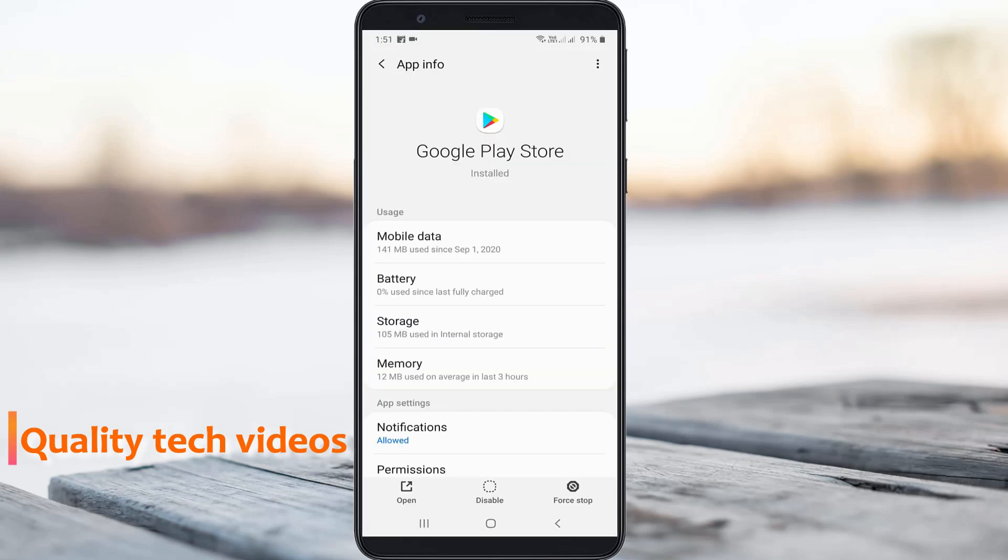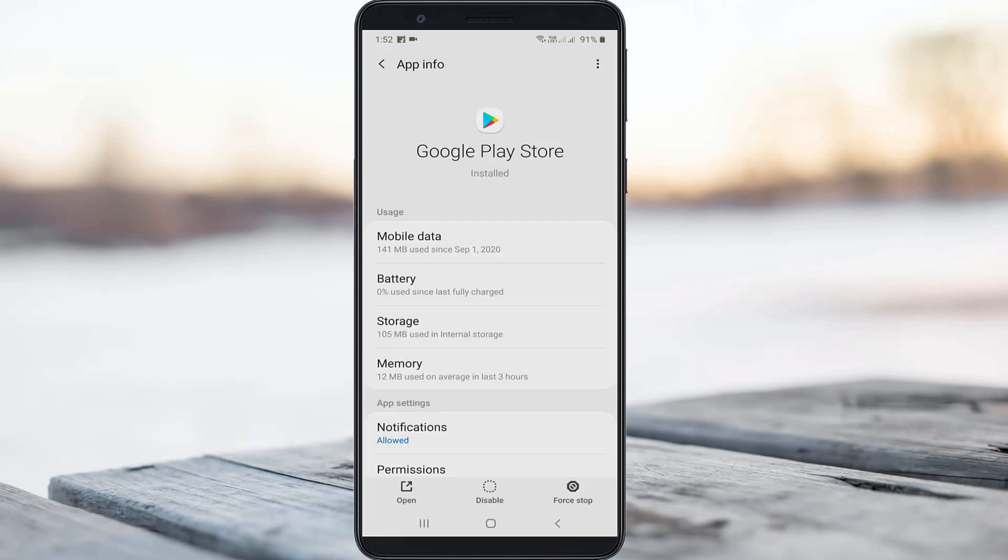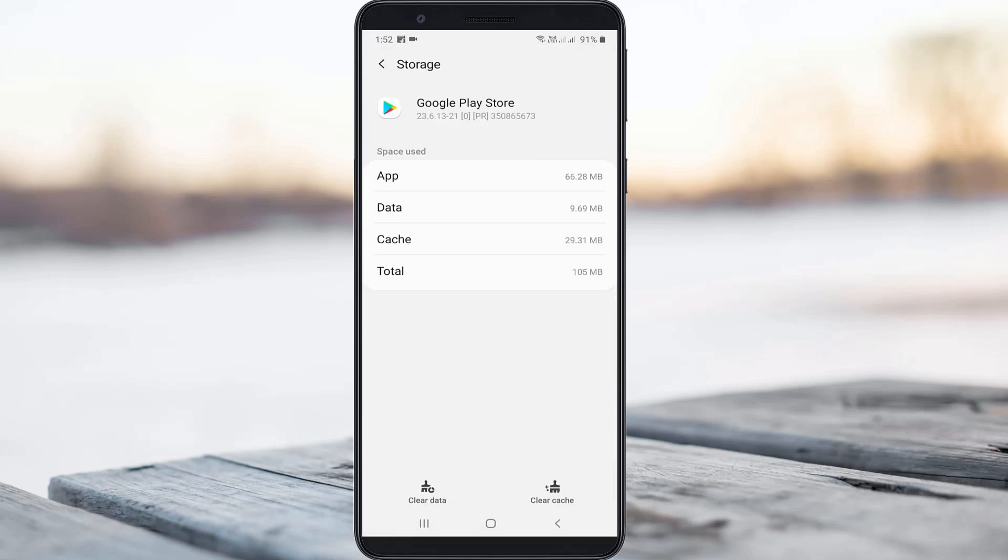So first of all, force stop this Play Store application and then go to storage. So here you can click to delete this app data by simply pressing clear data option.